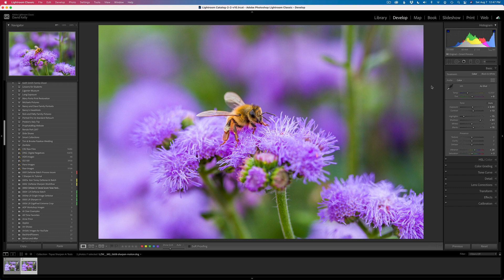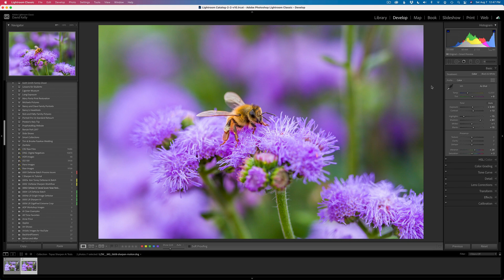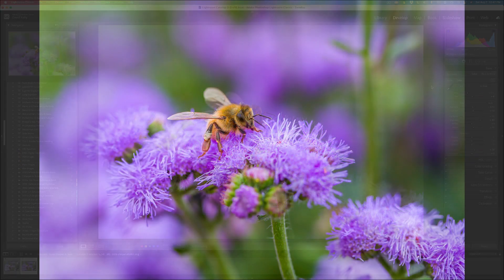But there you go. I'm happy that Topaz are improving Topaz Sharpen AI and Denoise AI to work better as raw processors for all of you who like to work in the raw format when you're doing your denoising and your sharpening. It's getting better, and they're improving it all the time. So they are moving in the right direction, and that's a good thing.